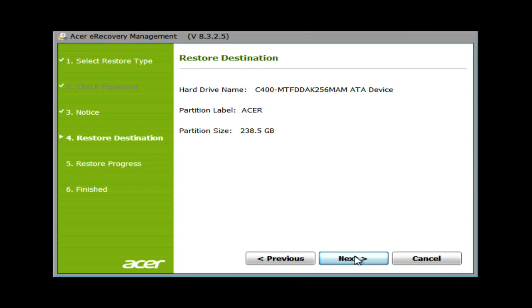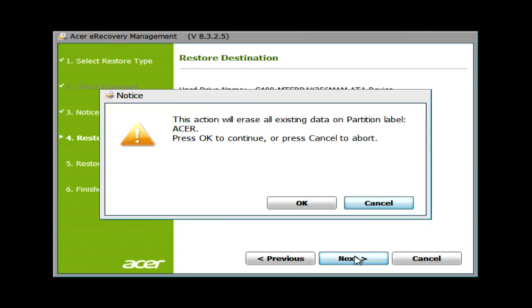Letting you know again that all of your data is going to be erased. When you're ready, click OK, and the restore process will start.